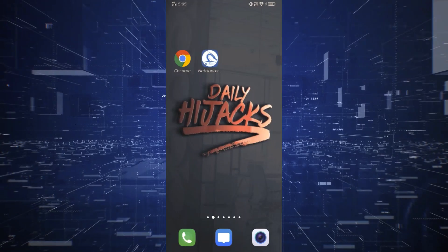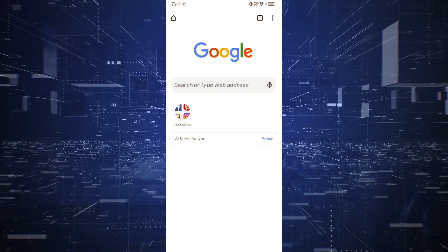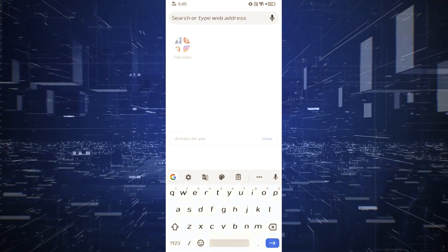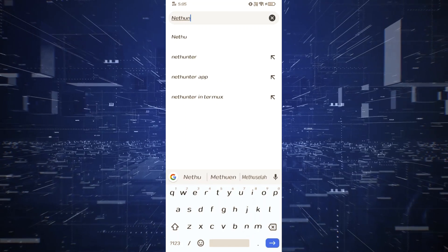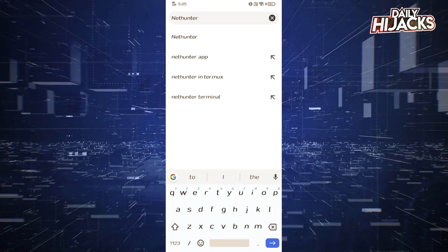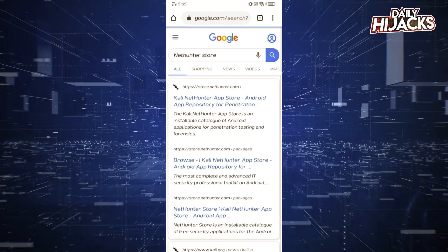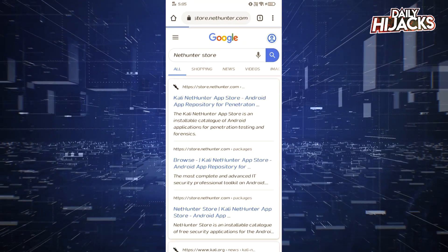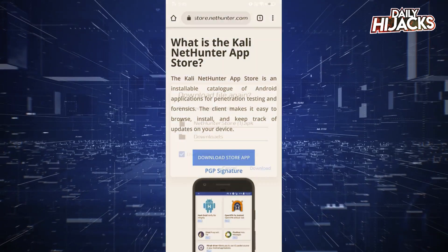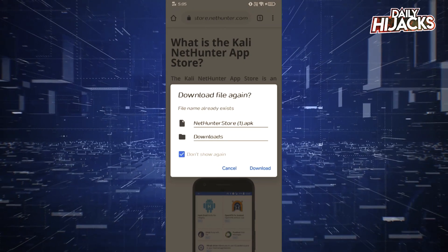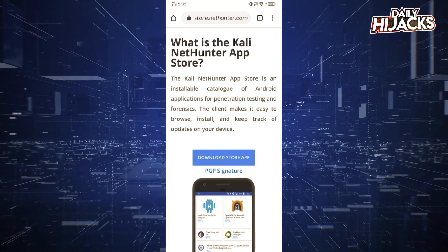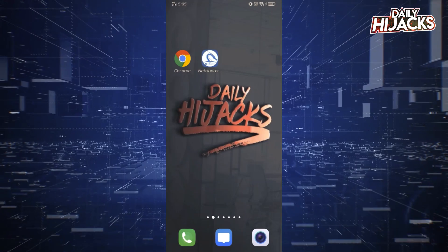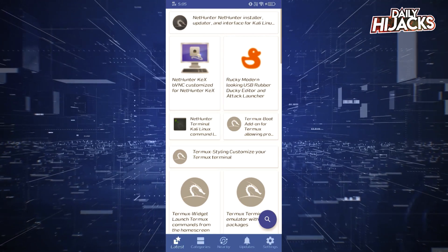We will be downloading NetHunter store app from Google, so search NetHunter store and install the app as shown. NetHunter store will help us install some important apps for installing NetHunter. Open NetHunter store app after installation.